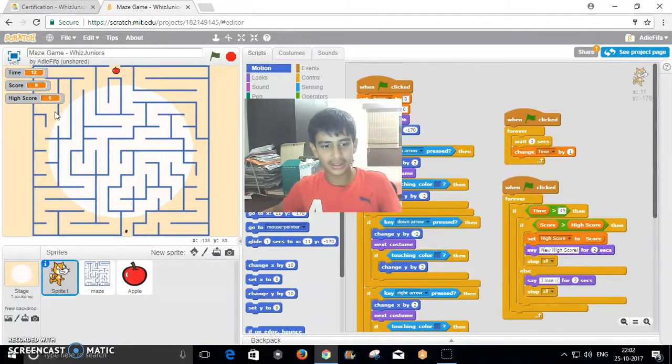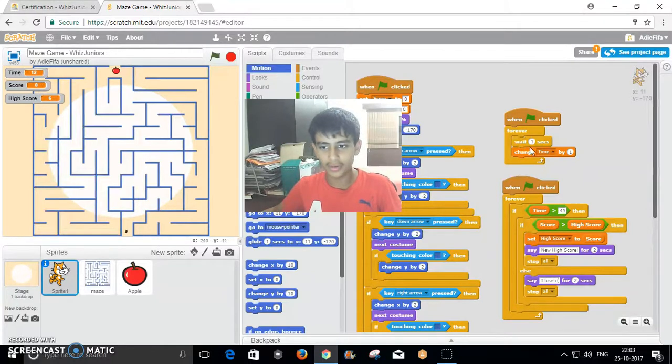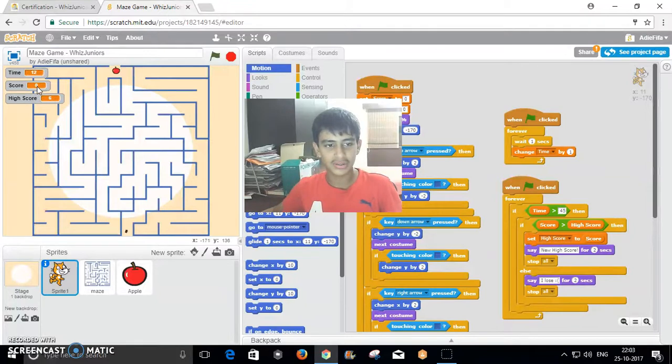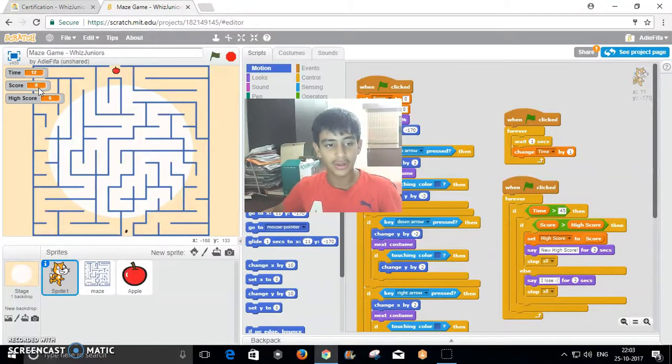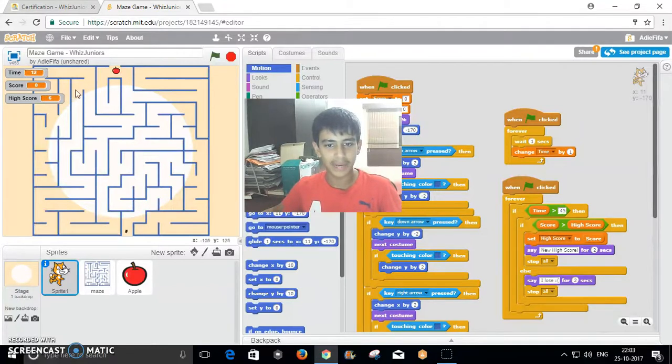There's a timer of 45 seconds and it counts your score. The high score updates once you've finished your run. Till now my high score is 6.